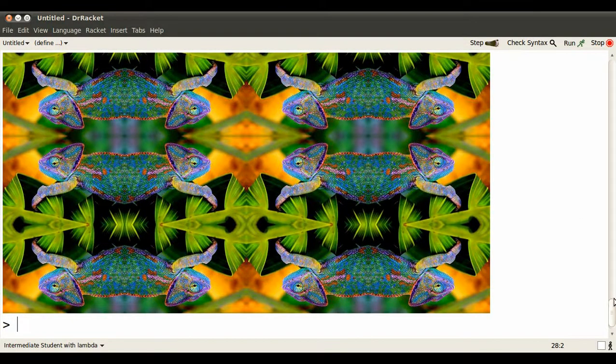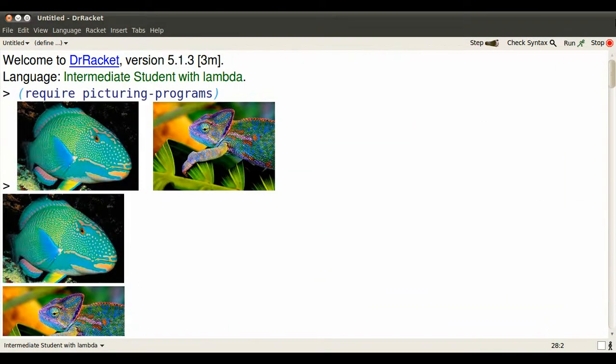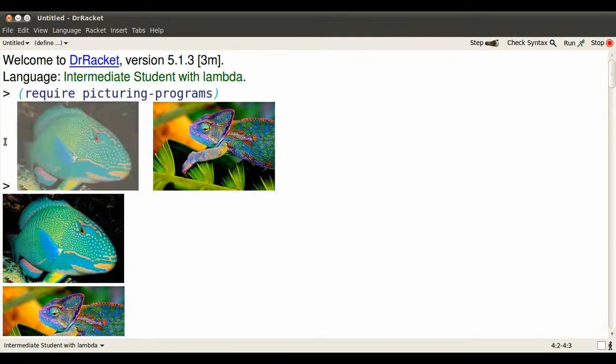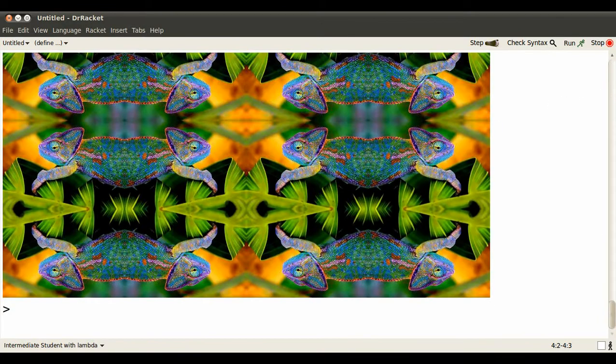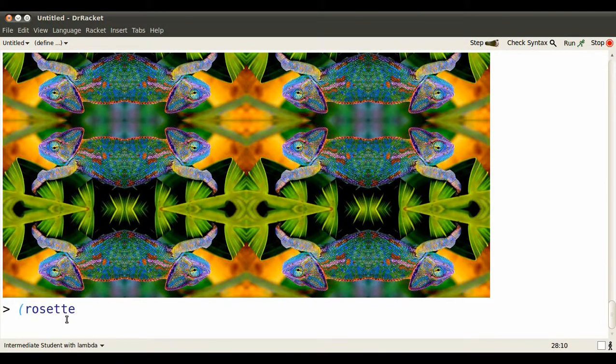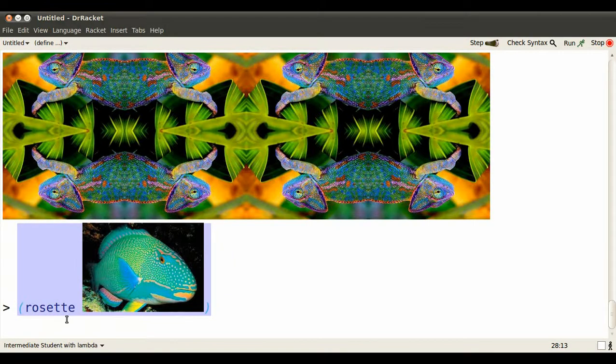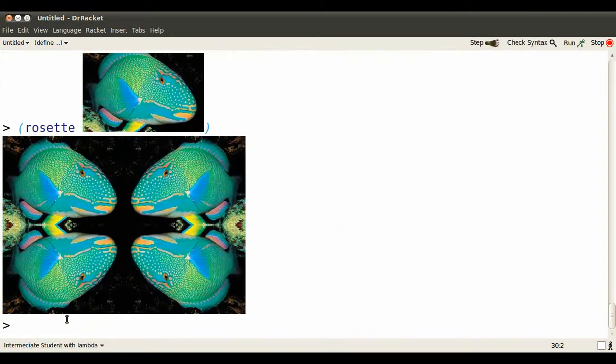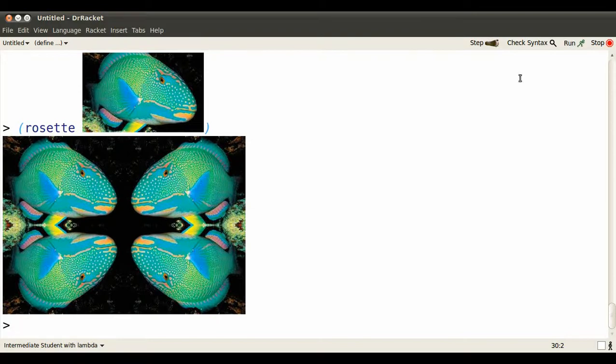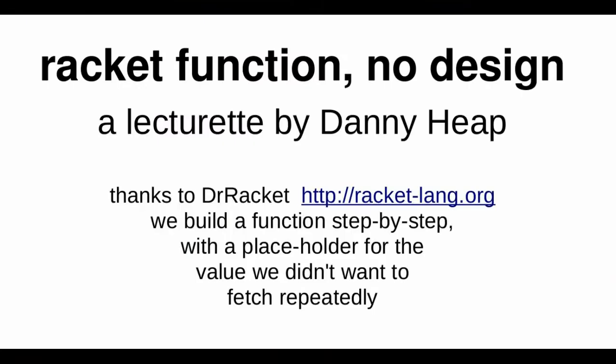Now just to show that rosette works on values other than just chameleons, we can go up and copy an image of a parrotfish. Apply rosette to that image. And we get a parrotfish back to back with itself and vertically reflected over that. We'll see you next time. Bye.